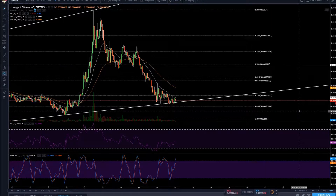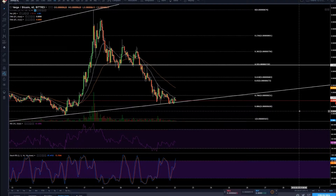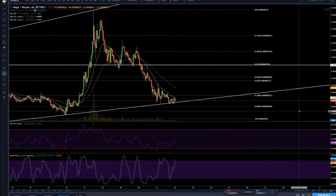What's up guys, it's Pius here, the Crypto Pi. Today in Crypto Trading Basics we're going to talk about how to manage your trade and how to manage before you even get into a trade.